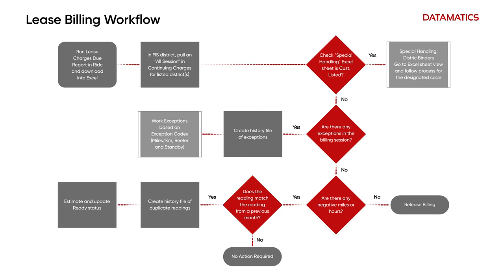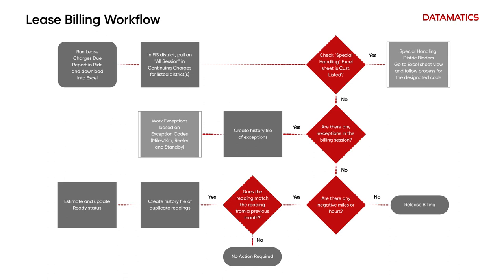Intelligent automation accelerates this lease billing process and improves productivity and efficiency of the human resources. The bot generates bills on a weekly or monthly frequency as per predefined schedules.